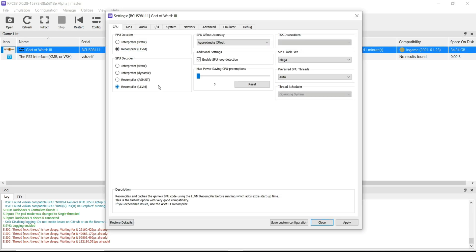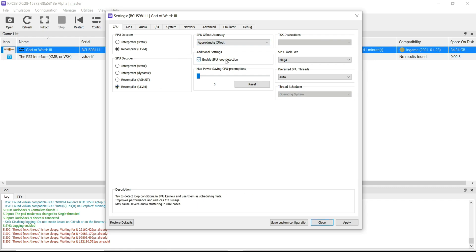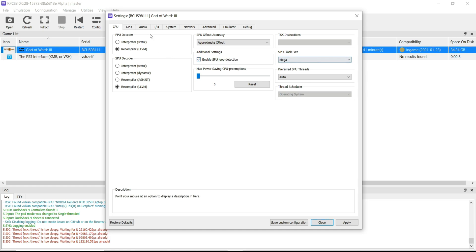In the CPU tab: PPU Decoder — Recompiler; SPU Decoder — Recompiler; SPU XFloat Accuracy — Approximate XFloat. In additional settings, tick on 'Enable SPU Loop Detection'. SPU Block Size — Mega.